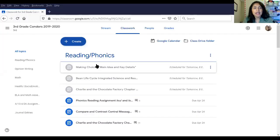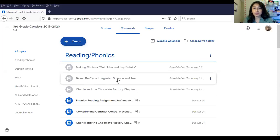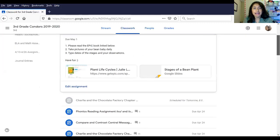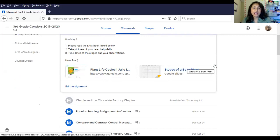I'm going to show you what that looks like. We're here, and it says bean life cycle — integrated science and reading. You'll have everything here: your book, Plant Life Cycles, and the stages of the bean plant observation sheet. All right, my little scientists, I'll see you very soon and we'll talk about our science observations on Wednesday and Friday. See you soon, bye!